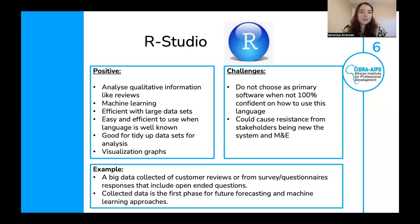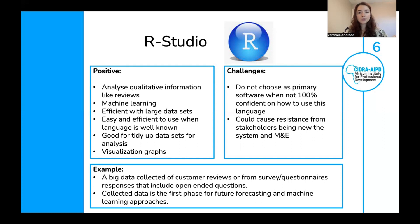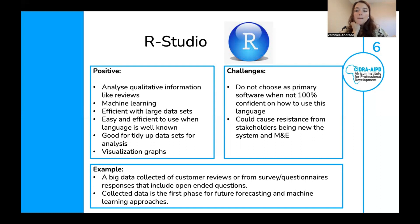Examples of when to use RStudio instead of Excel: if you've downloaded a large dataset from customer reviews or open-ended questionnaire responses and need to analyze specific sets of words, R is the software to use — it performs really well for that. Another example is if you collected data as a first phase for a future forecasting and machine learning approach. If you know you'll be doing this ongoing, you can code a couple of lines from the start that will generate the same results automatically afterwards.